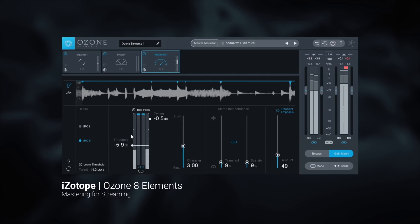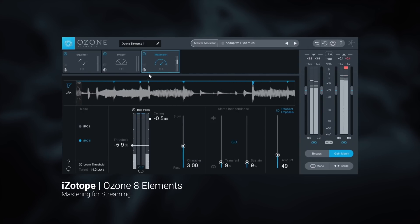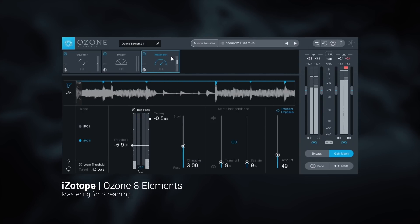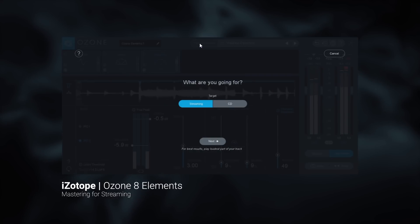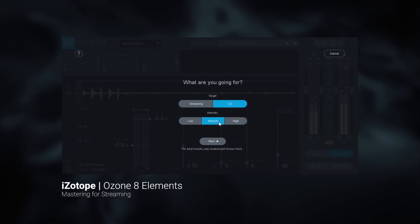To use the Master Assistant for streaming, simply click the Master Assistant button at the top. Choose streaming as the target and click next while the busiest part of your track is playing.